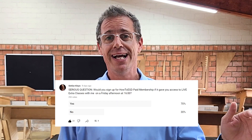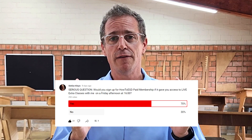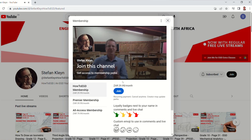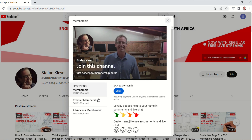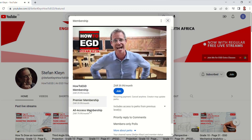Now the response that I've had has been absolutely overwhelming and through a recent poll, I realized what is the biggest need for my subscribers, and that is extra classes. And so in the membership, right now I'm adding a third tier where you can have the option to join me in regular extra classes.